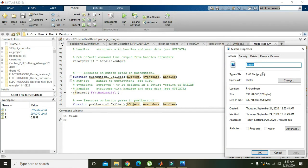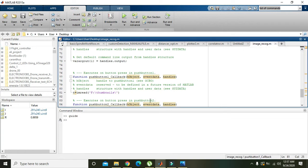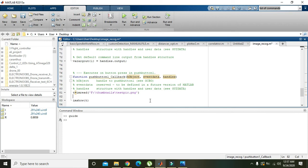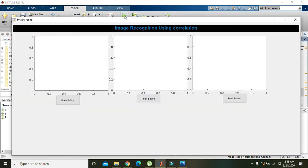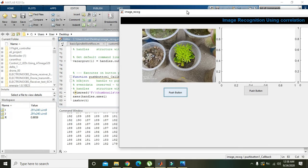After pasting the path, we also need to append the filename and type — 'testpic' is its name and '.png' is its type. So we do Ctrl+V and add '.png'. Now we write imshow(t, 'Parent', handles.axes1). This command will show the image within axes1 rather than axes2 or axes3. We run it and it works.